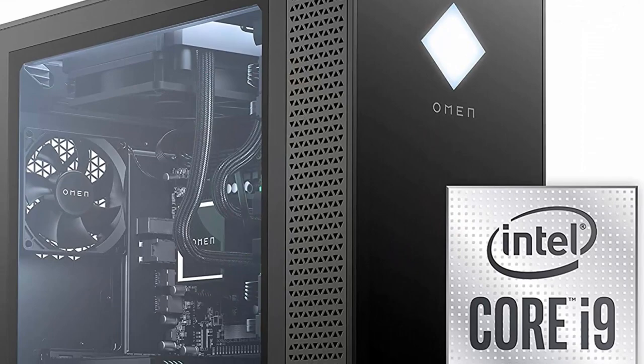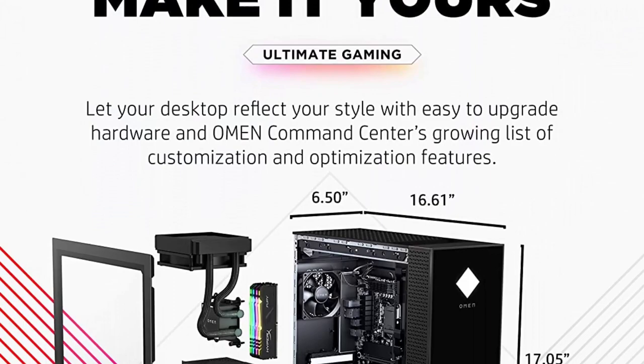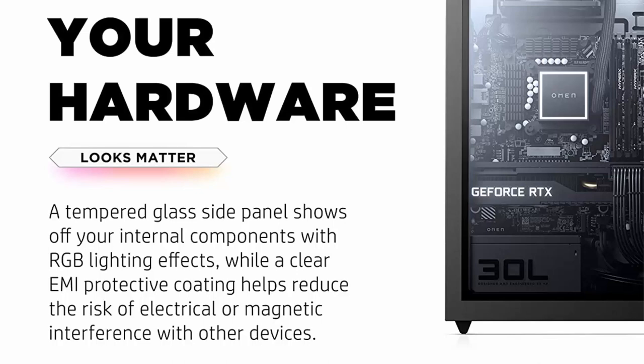Ultimate gaming: the GeForce RTX 3080 delivers the ultra performance that gamers crave, powered by Ampere, NVIDIA's 2nd gen RTX architecture with 10GB GDDR6X dedicated memory. Your 4K gaming experience will never look smoother.